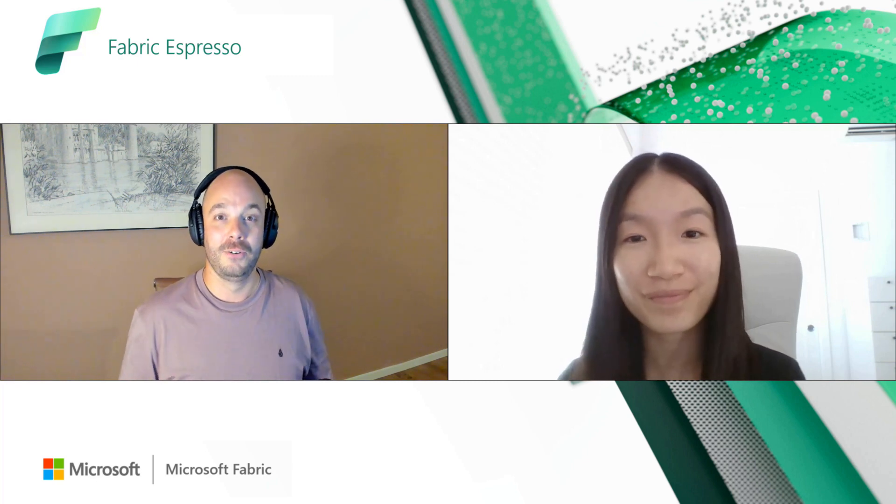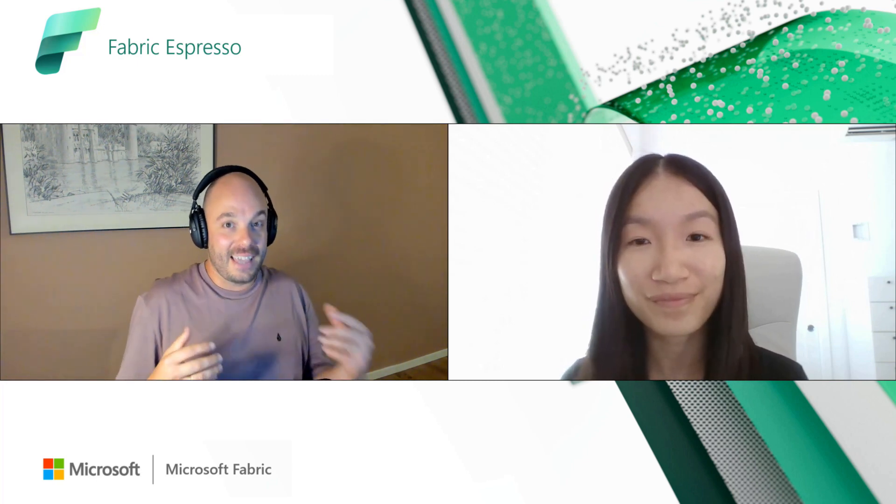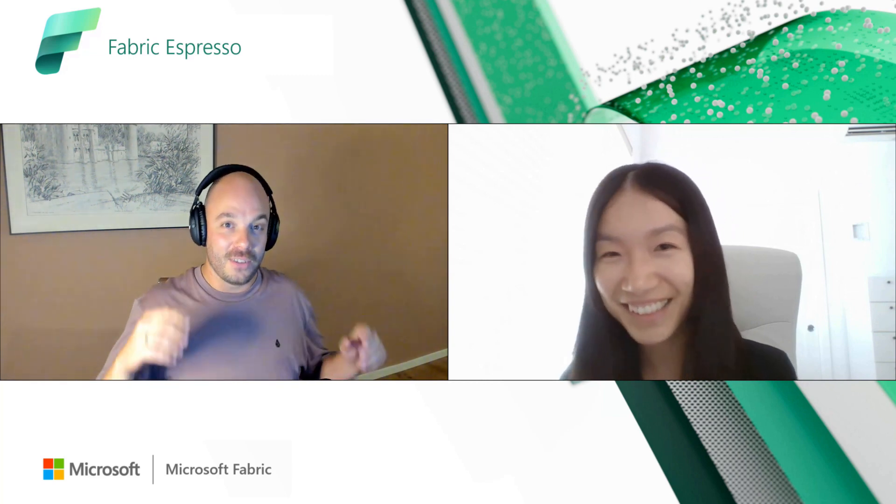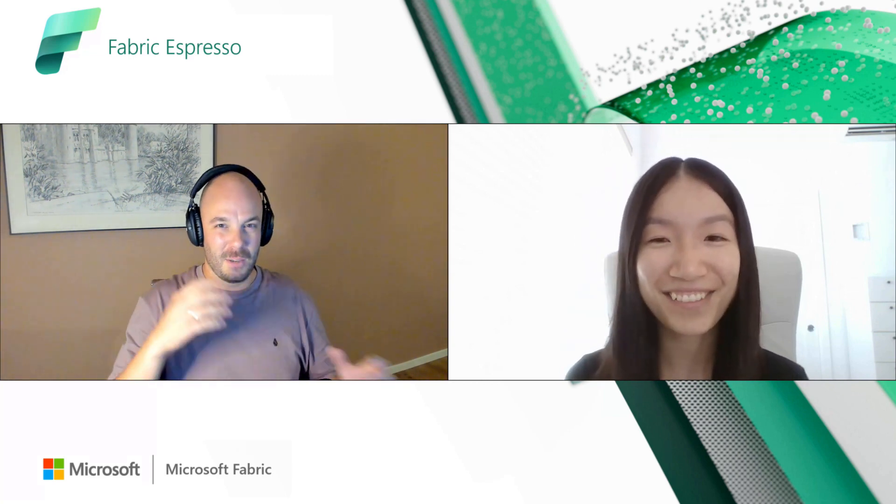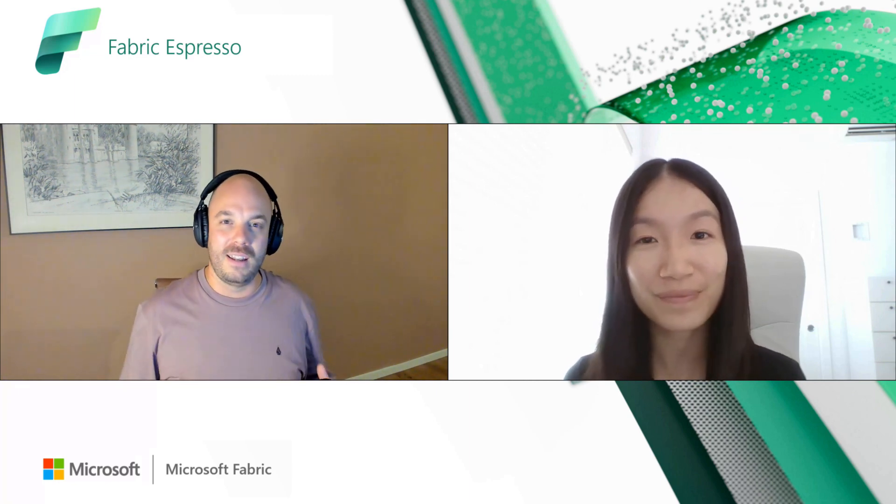Okay, cool. So you already gave a bit away. We're going to talk about this new feature called sharing your warehouse and basically the permission management of that. Can you talk a bit more about what it is and what problems you're solving with it?